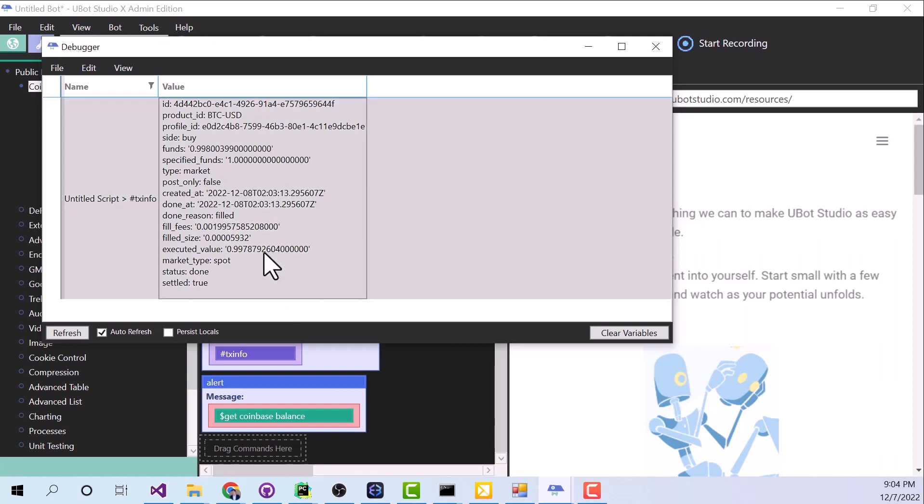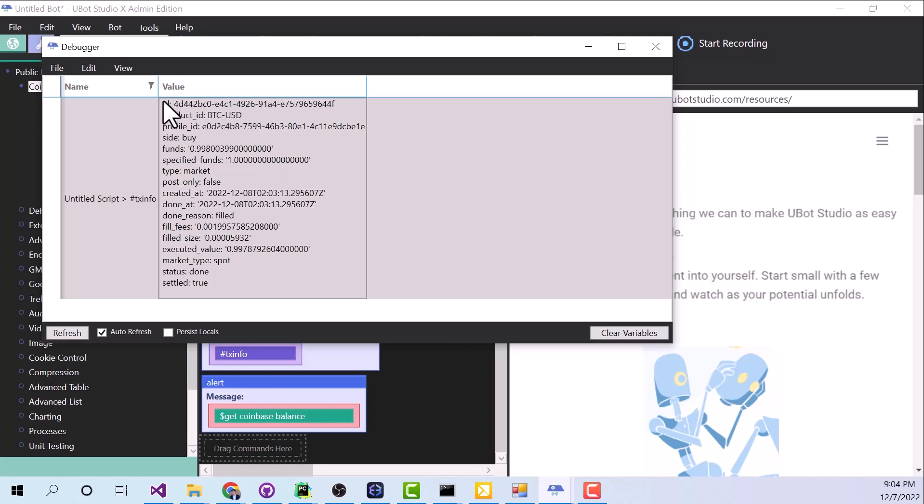And this is in object format, so we can see the date that this transaction was created, the date that it finished. We can see how much money was spent. If we need to look up this transaction later, we can do so with the ID right here.